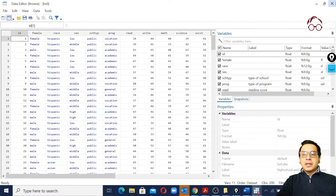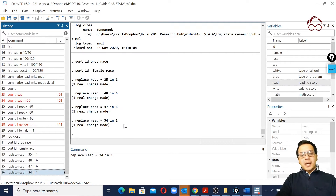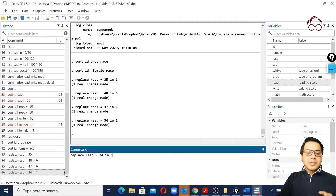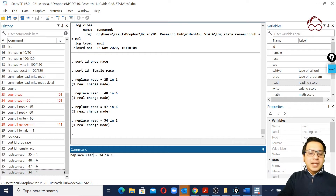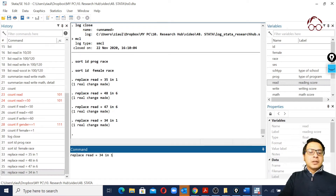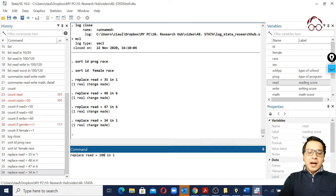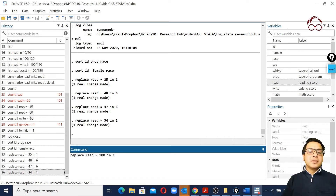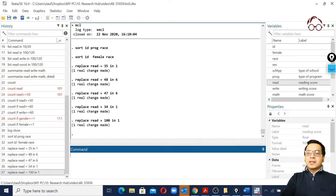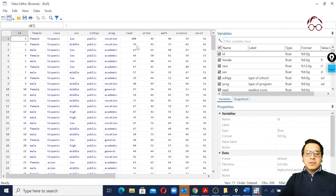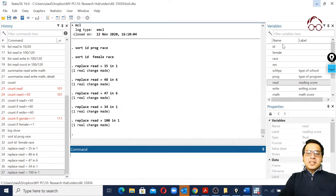To replace any value in our data we can use the `replace` command. For example: replace the value 34 with 100 in the variable `read`. So the first value of `read` will now be 100. If we run this and open the data editor, we see it is 100. We can then minimize it and change it back to 34.